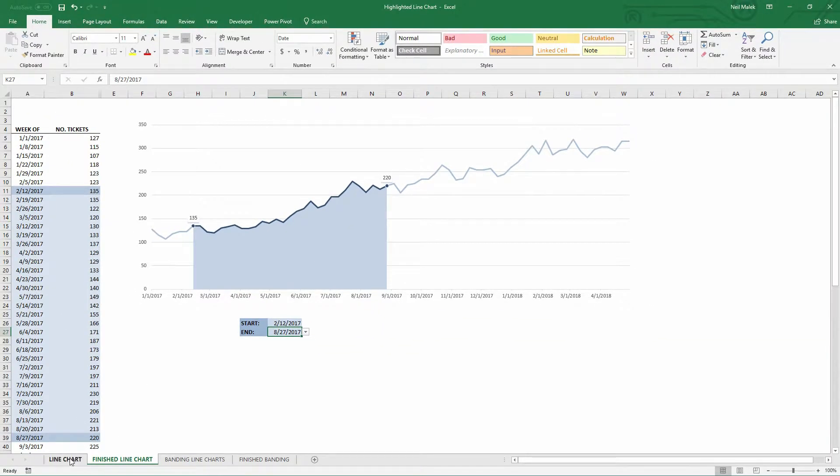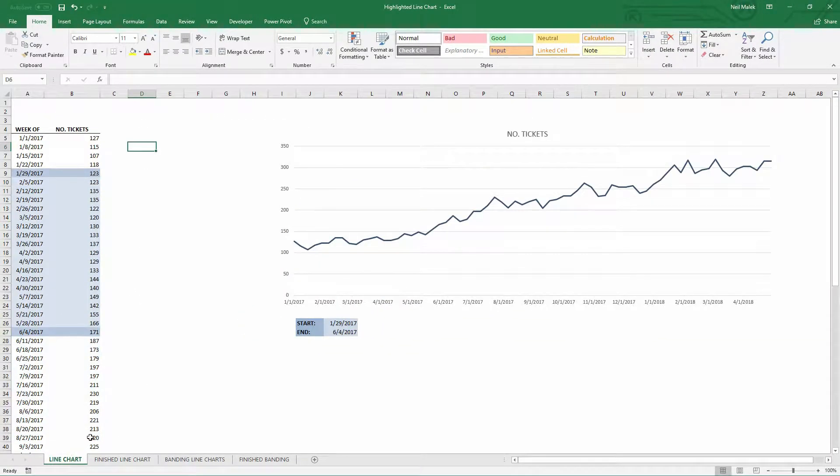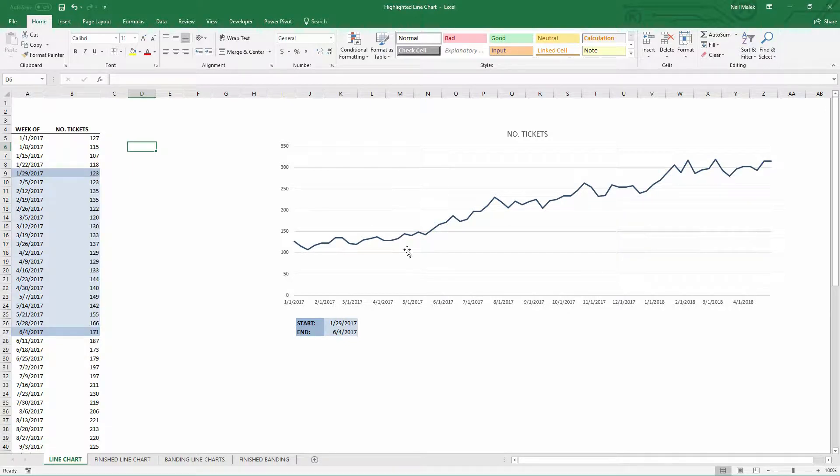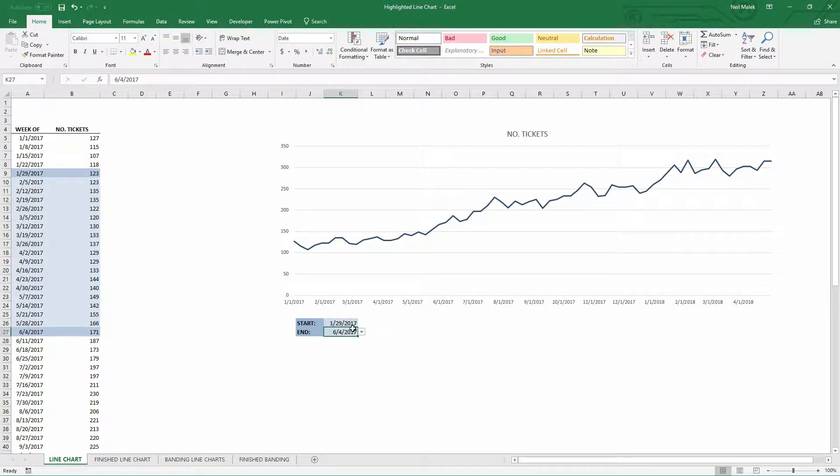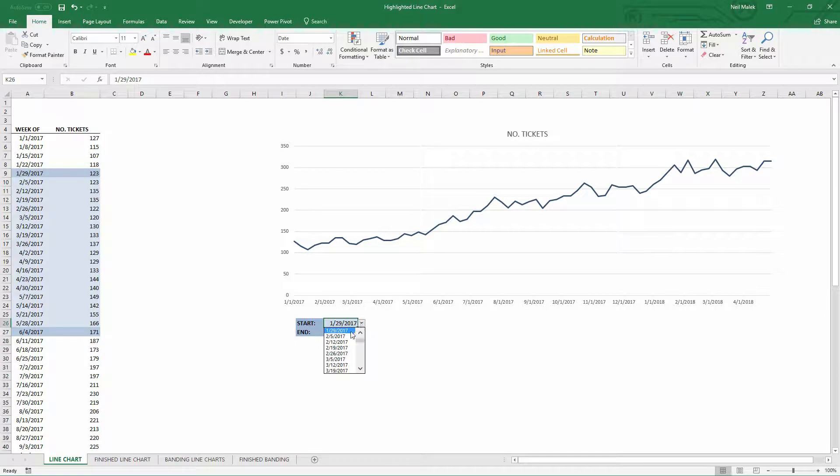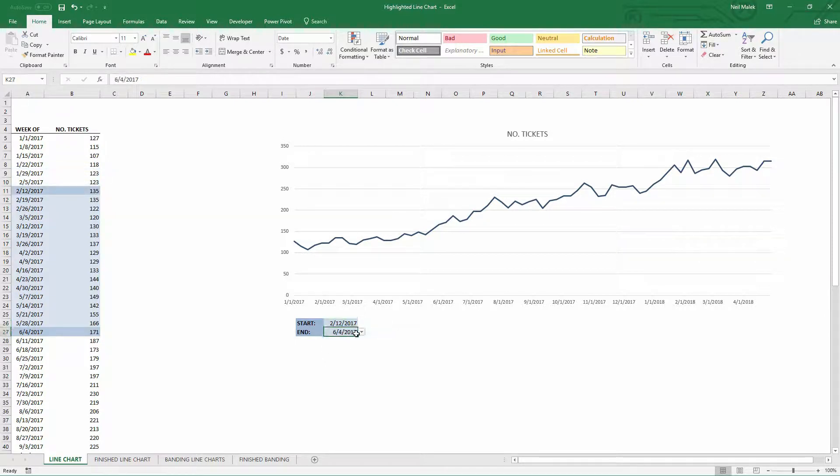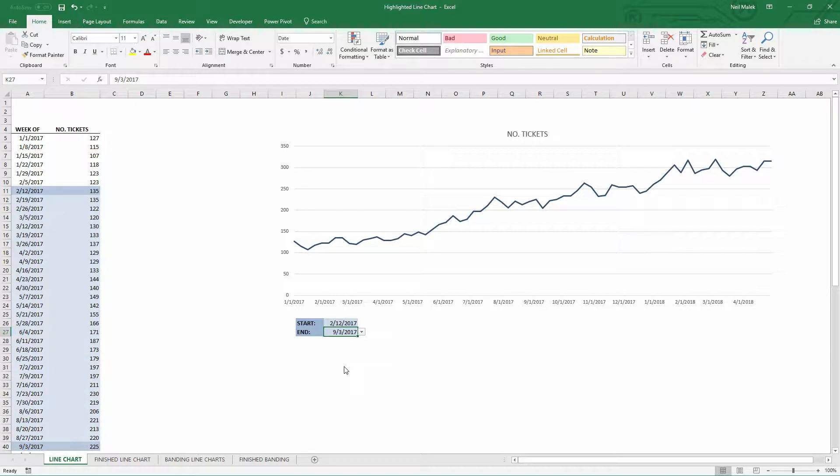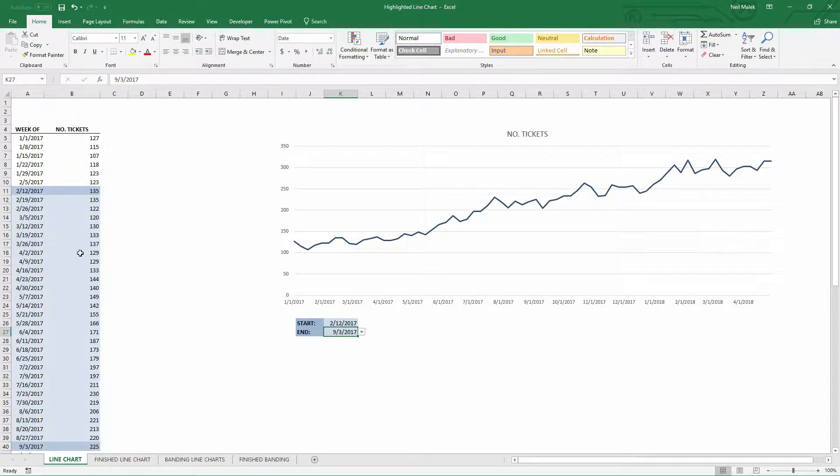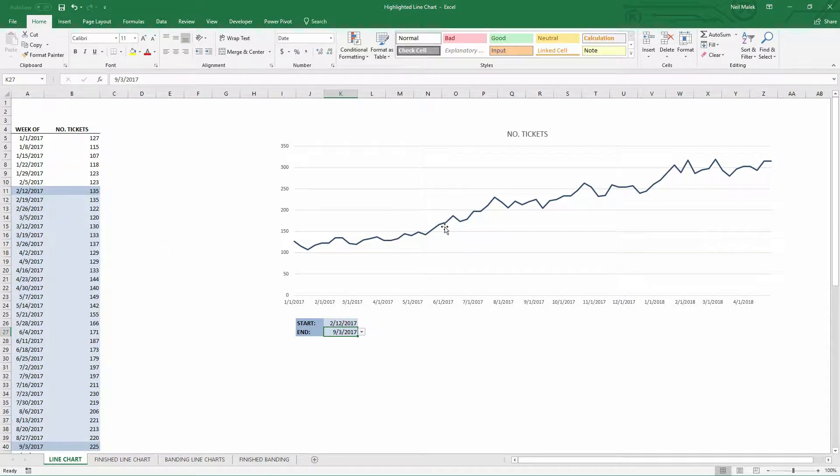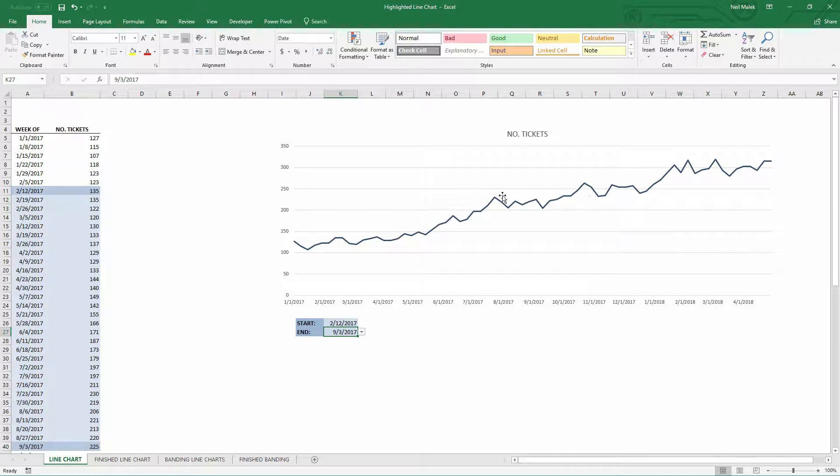So as you can see here, I'm going back to the default version of things. I have a start date and an end date specified down here. I'm just using simple data validation to specify what the start date and the end date are going to be. And you can see that I've used some conditional formatting to help us see where that band is going to fall, but I have not yet added the dynamic line, the dynamic labels, and the dynamic banding to this bar chart.